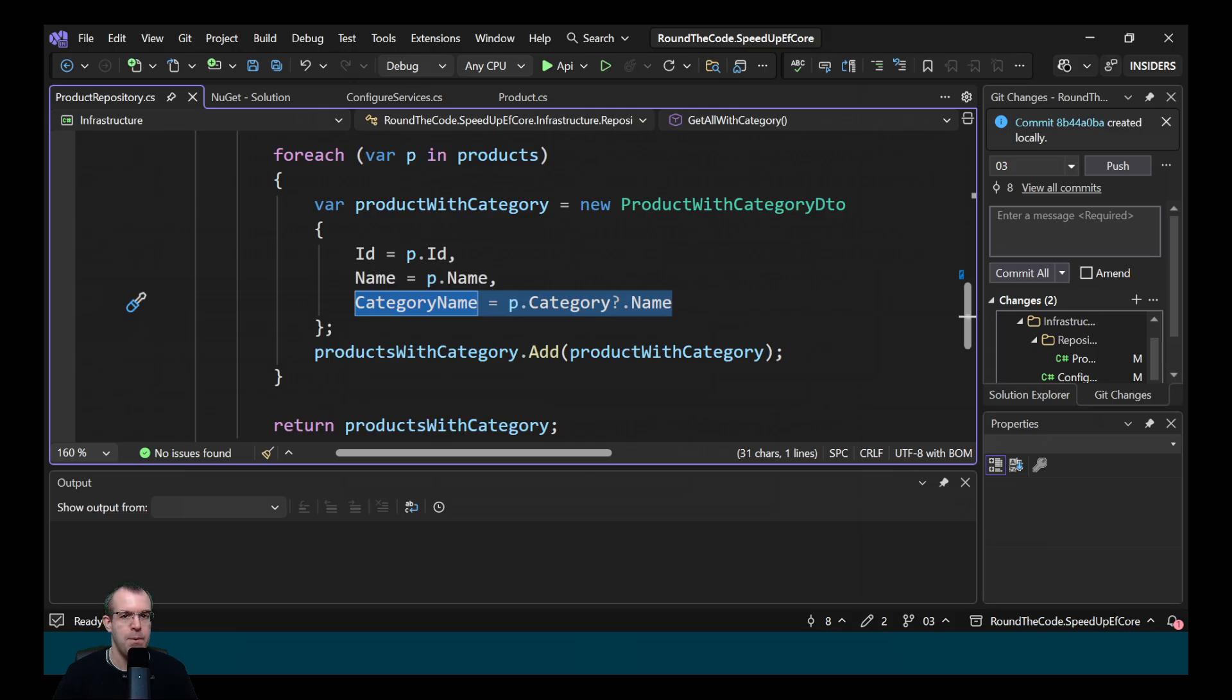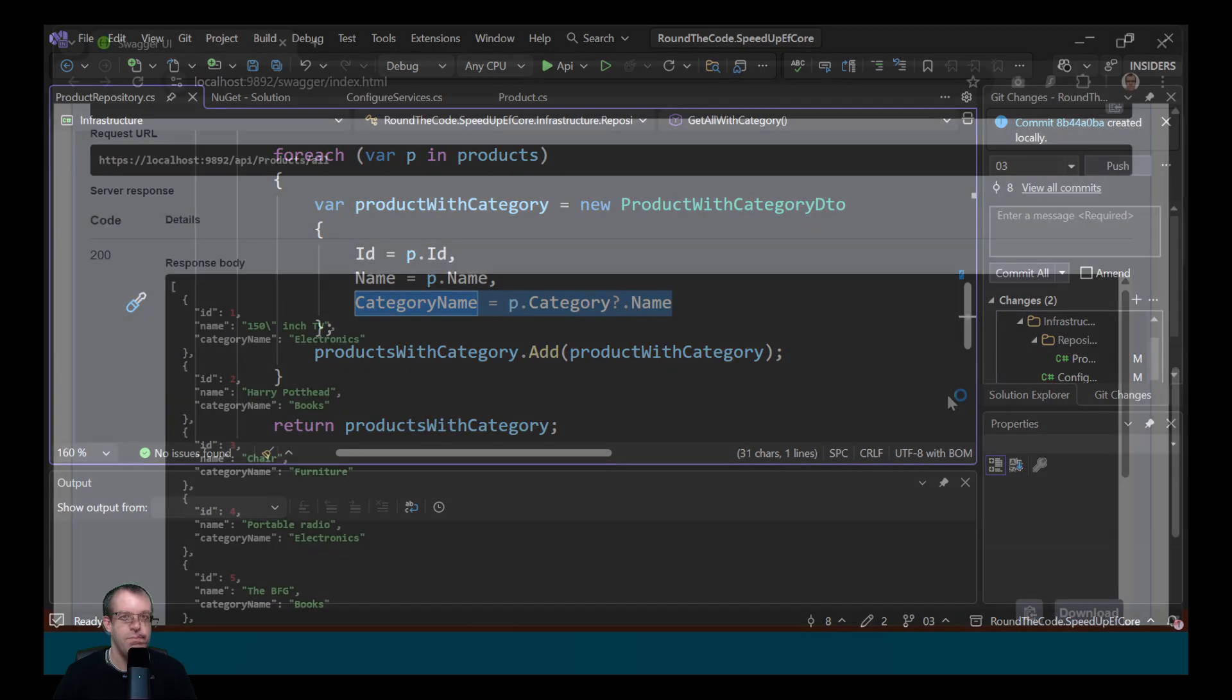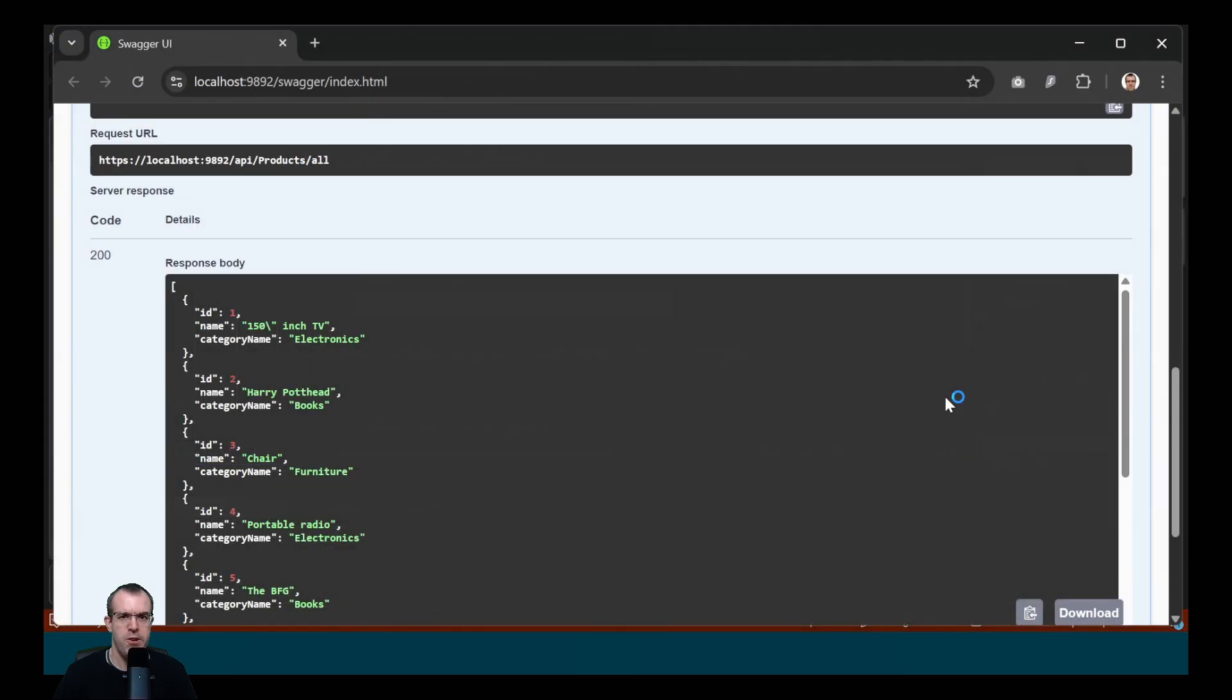Well, let's run the application and run the API endpoint. So it's returned our data. So what exactly is the issue here?